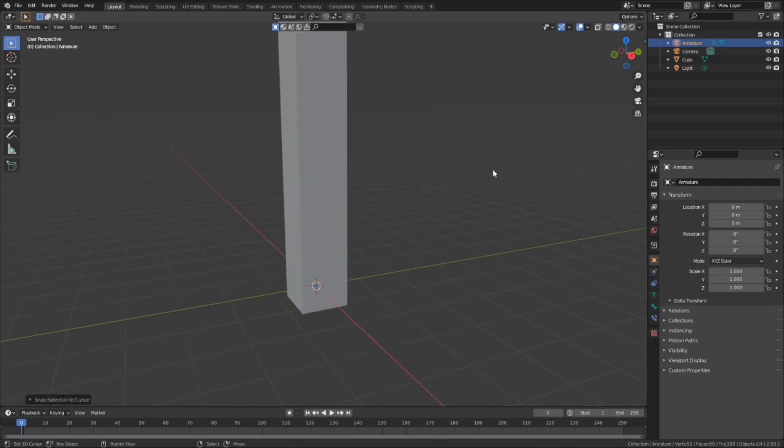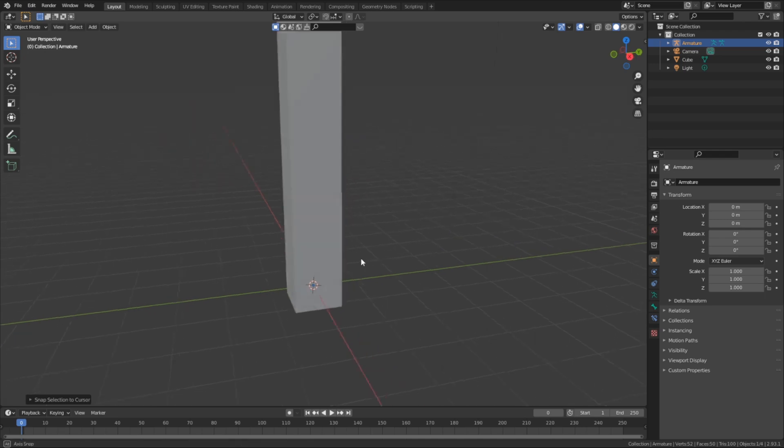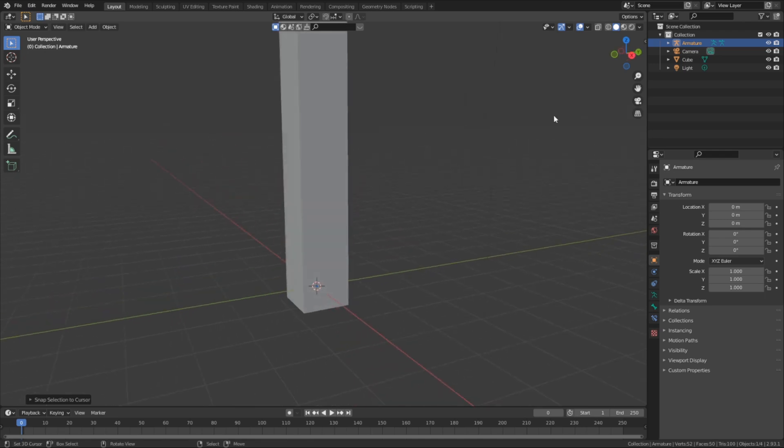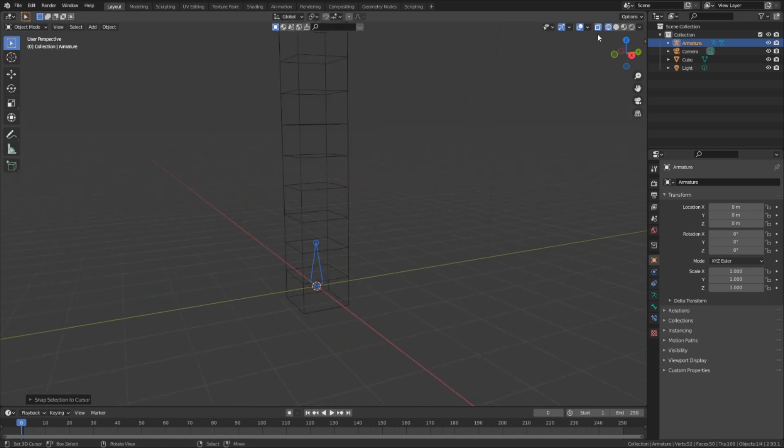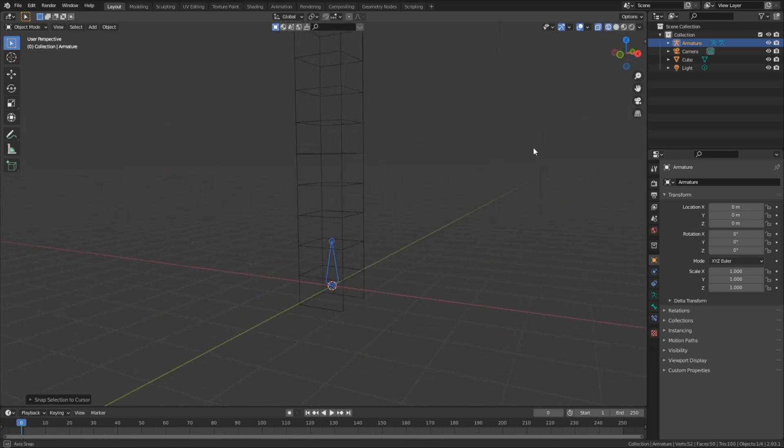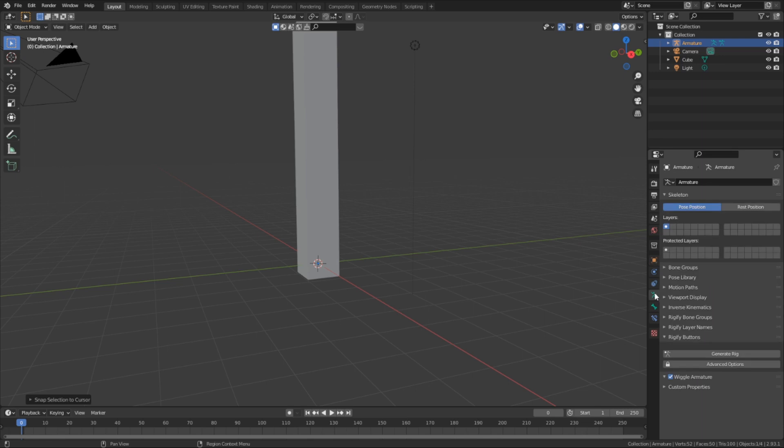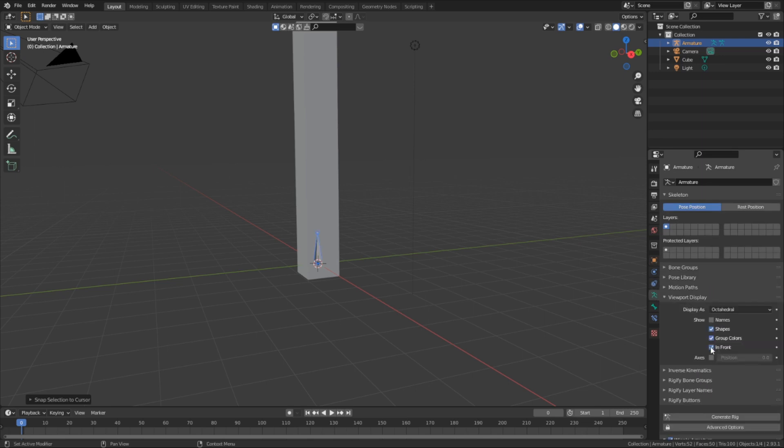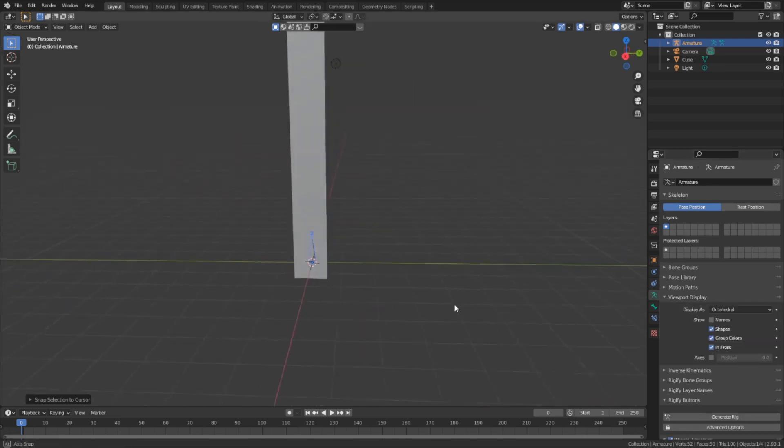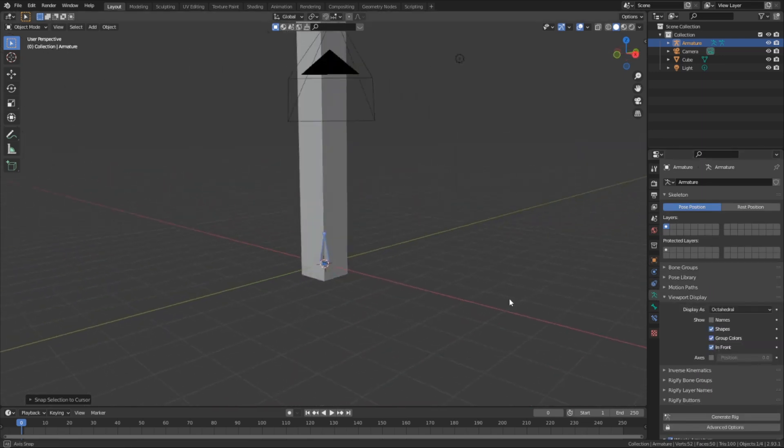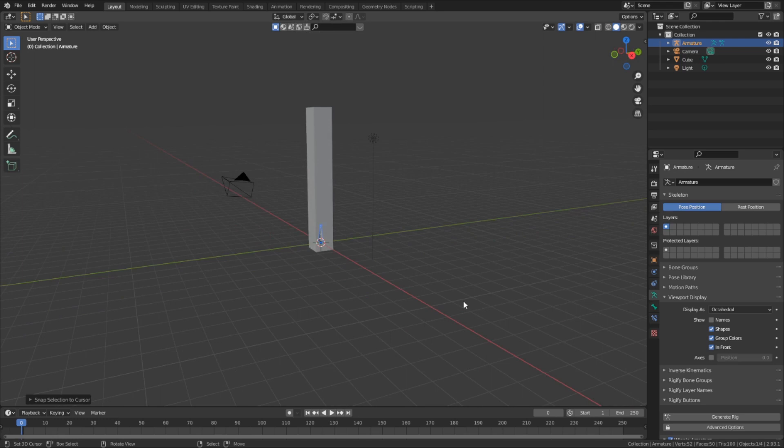Now, by default, as you can see, the armature will not be visible while inside something, which obviously makes it more annoying to edit. To fix that, we're gonna go into the Object Data Properties tab here and toggle the In Front option, which will make the armature show up through the mesh.